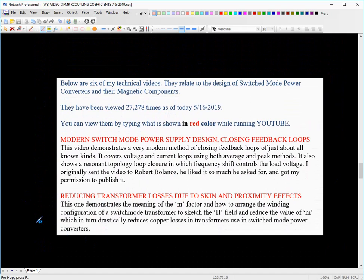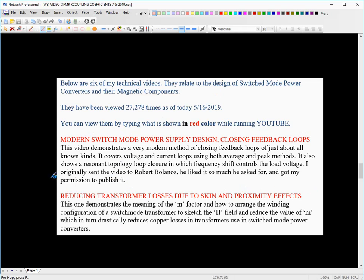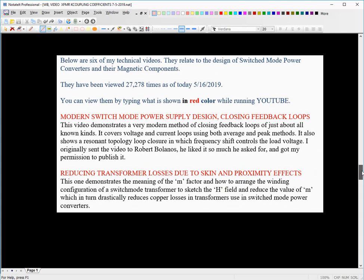I'm going to show you this for a reason I'll explain in just a moment. Below are six of my technical videos relating to the design of switch-mode converters and their magnetic components. These are the titles in red. If you want to look at any of these videos that you haven't seen before, just type the red sentence while viewing YouTube, as these are YouTube videos. And here are the other four.